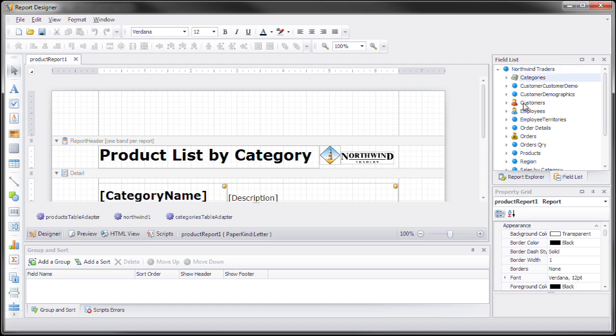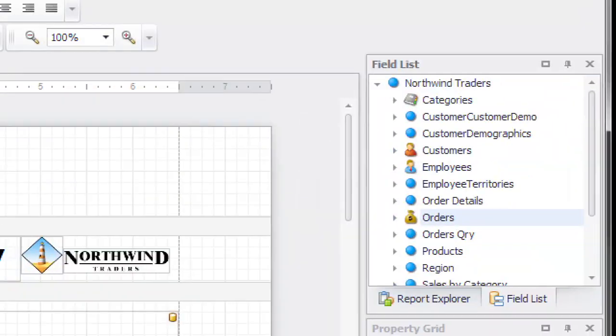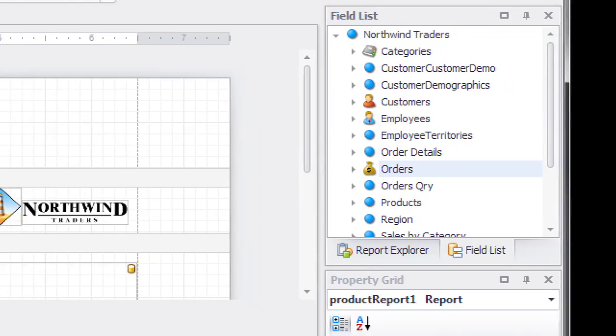Notice that categories, customers and employees and orders have the new special icon that we set up. Let me zoom in there so you can see it.